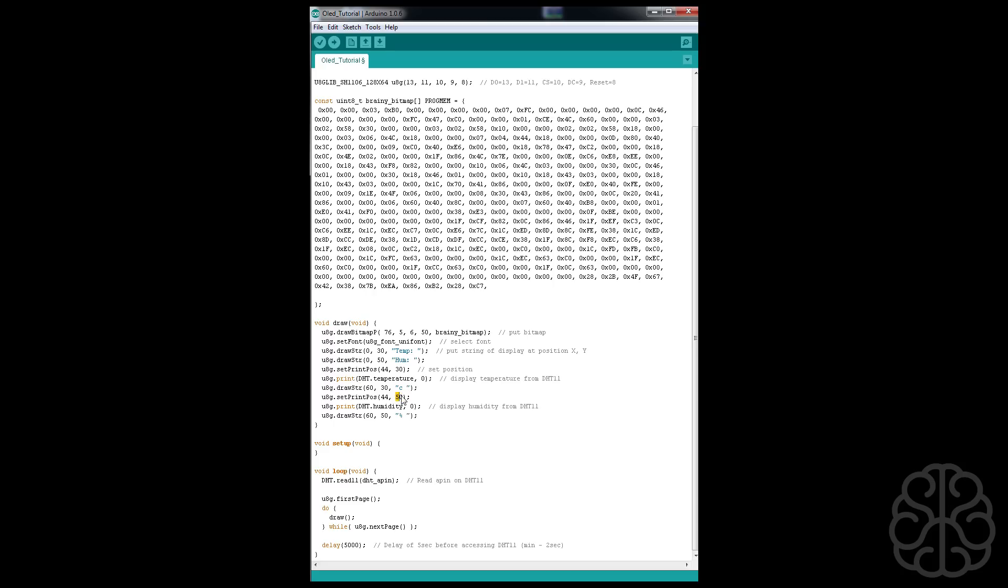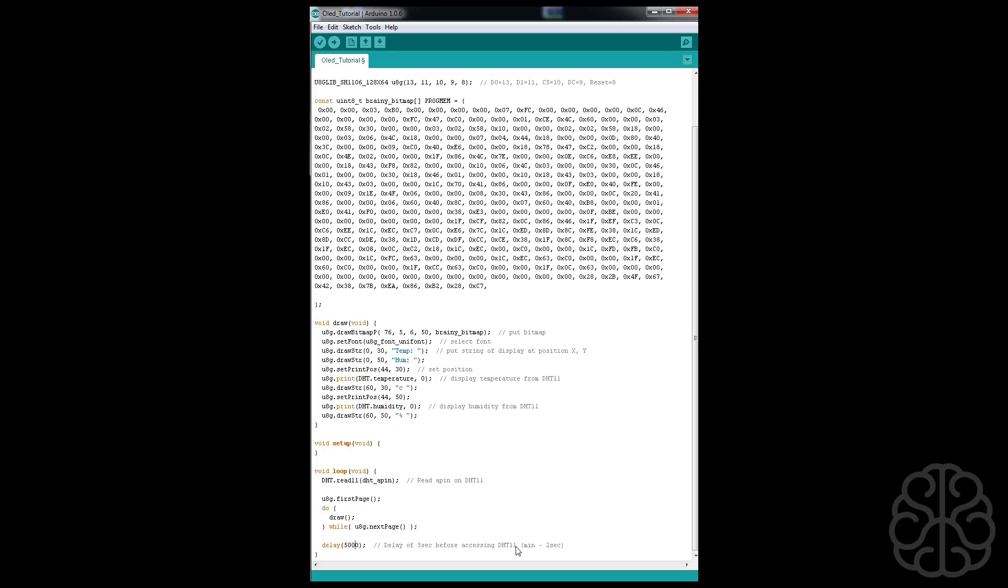And then we do the same thing for the humidity. So we put our cursor after that, we get the humidity value, and then we put the cursor a little bit later and we draw the string percentage. And then we have our main loop which basically calls and reads the sensor pin to get the information. Then we do the draw function. At the end we do a delay of five seconds because the sensor shouldn't be accessed more than once every two seconds.